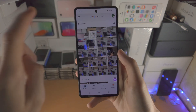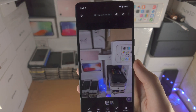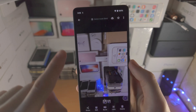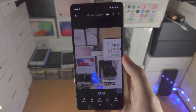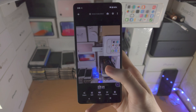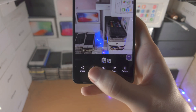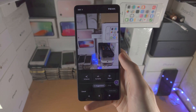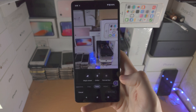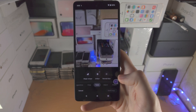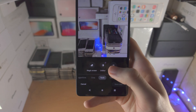From here you're going to select the photo you would like to unblur. In this case you can see this part here is blurred, so once you have the photo selected you're then going to tap on Edit. You're going to slide over until you see Tools and you should see the Unblur option.